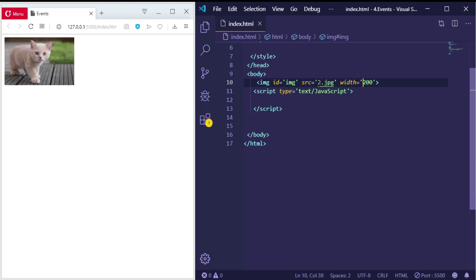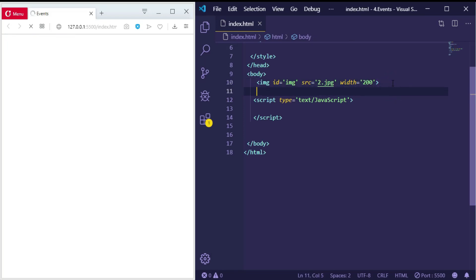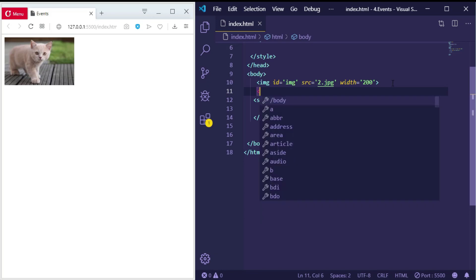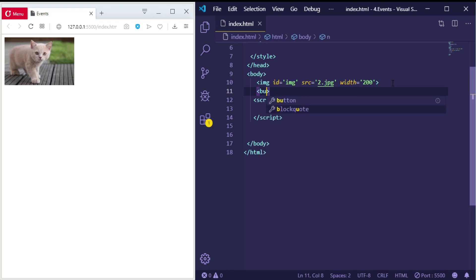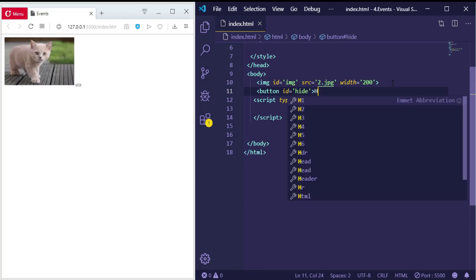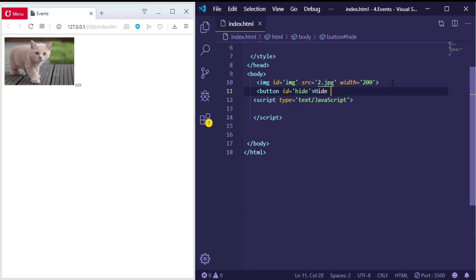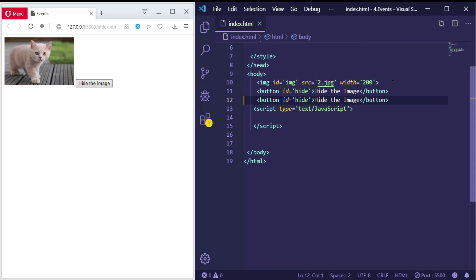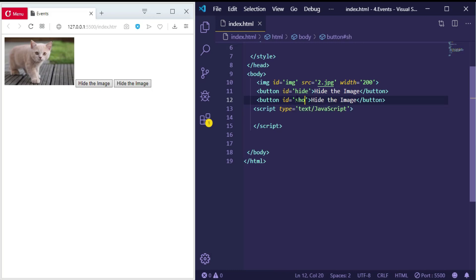Now let's create the hide button and the show button. So, button, and give it an id equal to 'hide' and call it 'Hide the Image'. Now let me make another one which is called 'Show'.